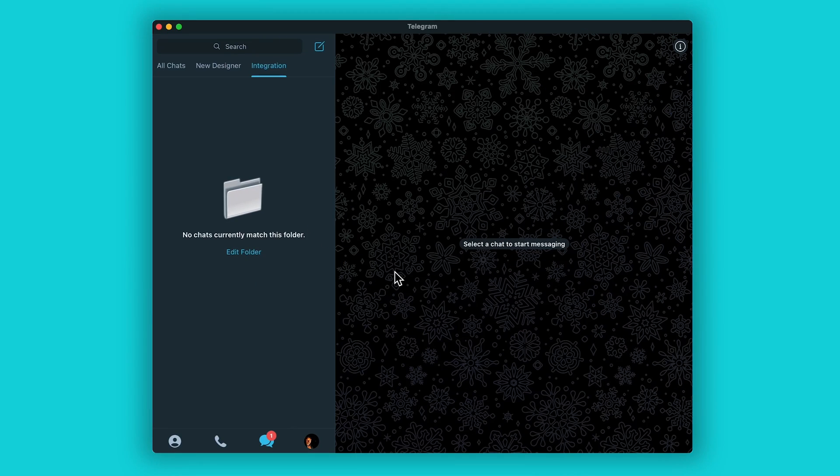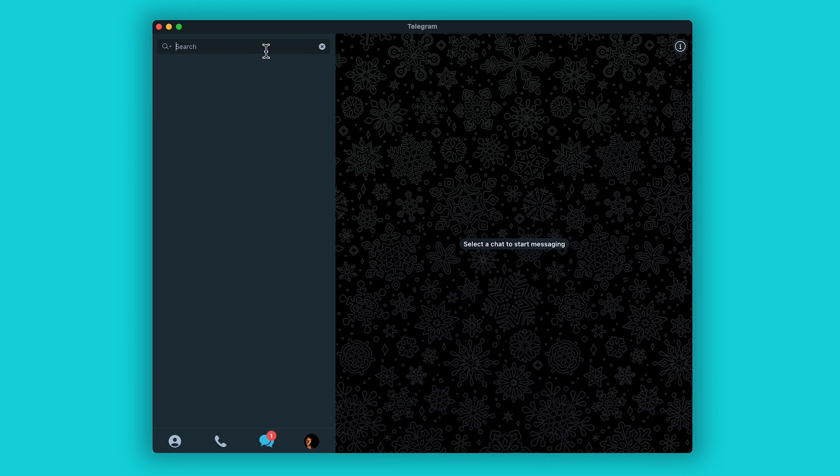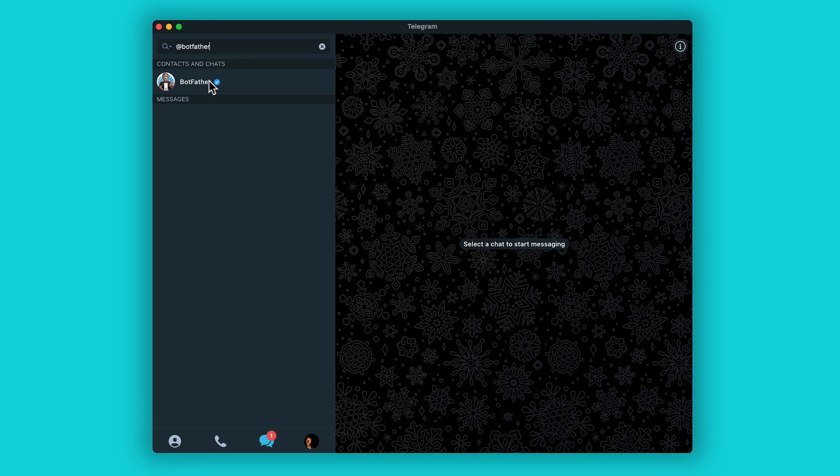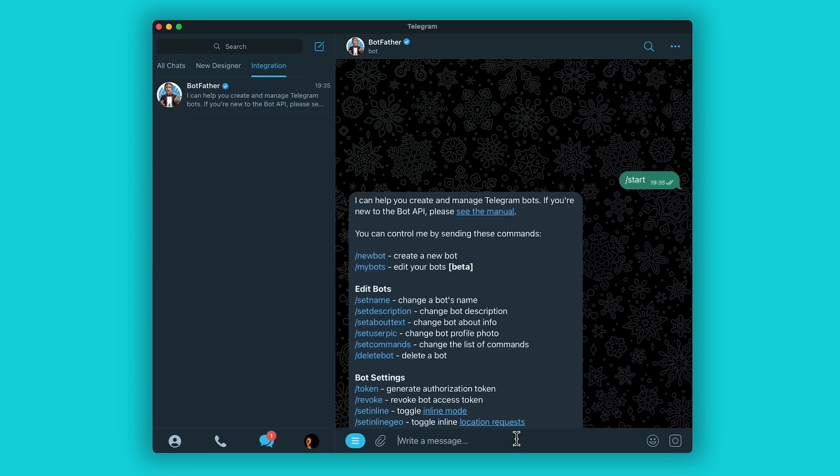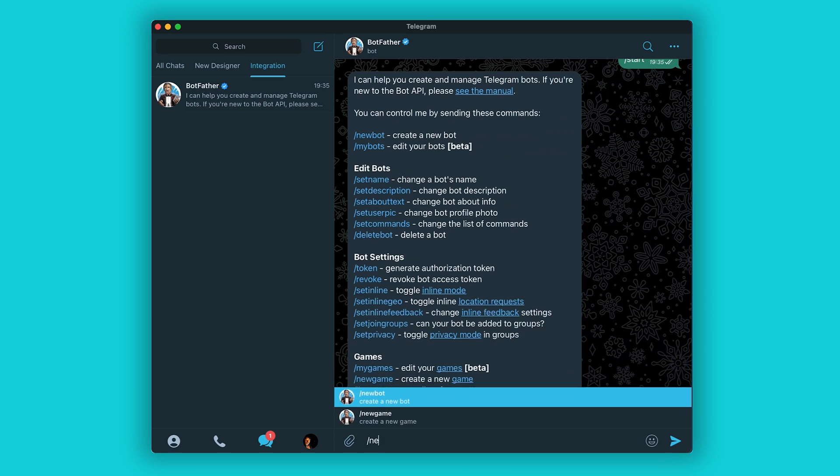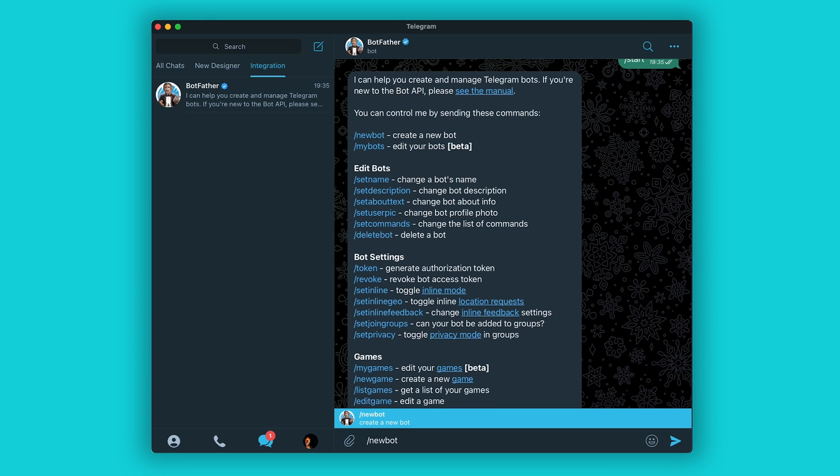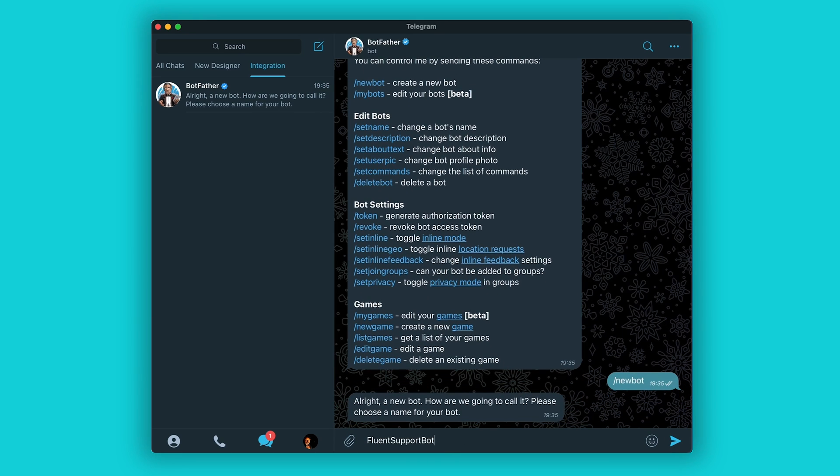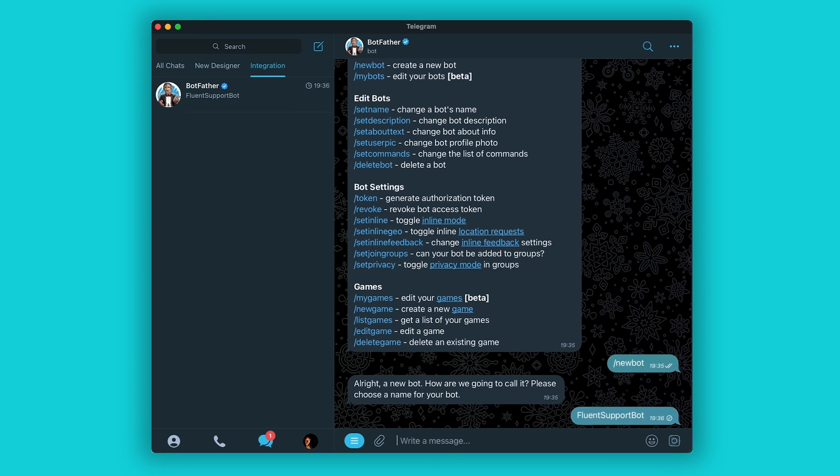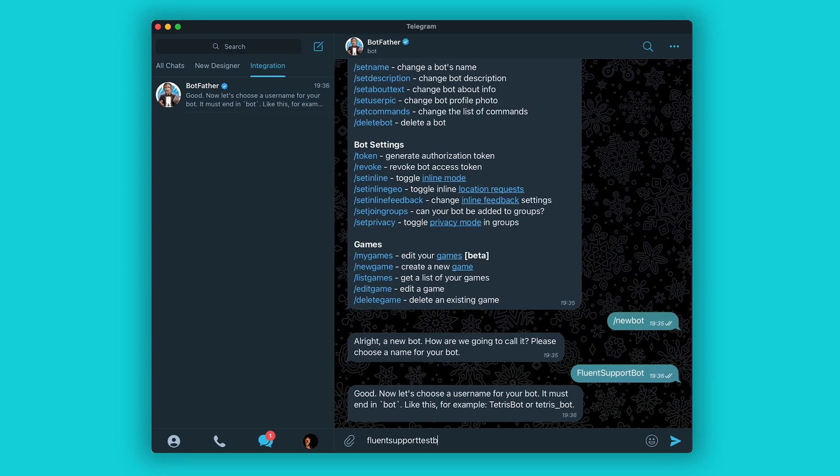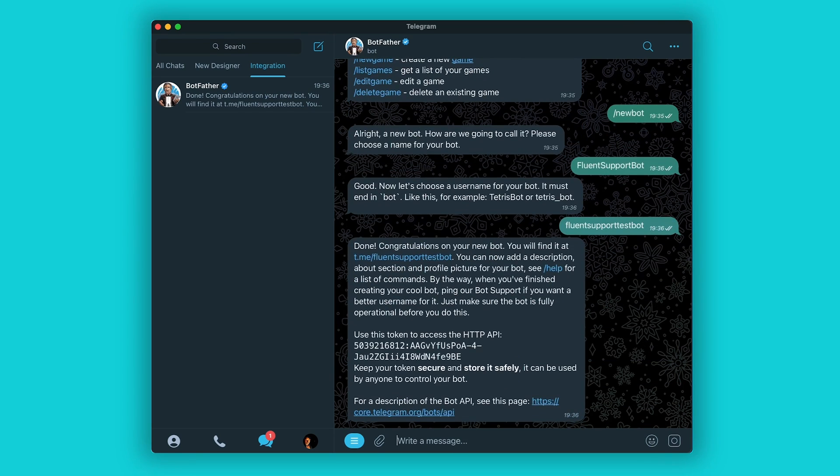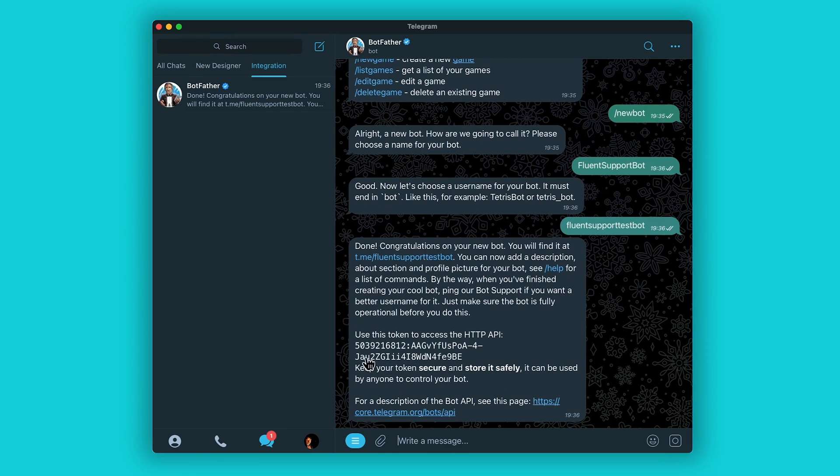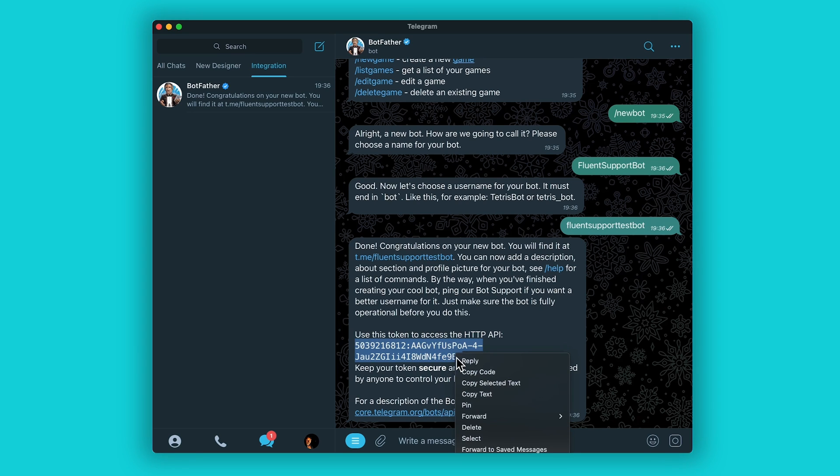To start off, search for @BotFather and start a conversation. Make sure it's the verified profile. Now create a new bot. Enter a name and a username for your bot. Follow the instructions when setting these names. This will generate a token for your bot channel. Copy this.